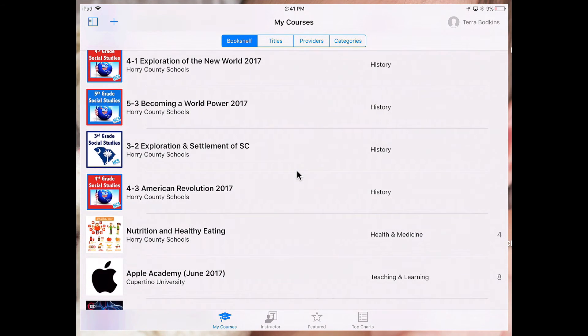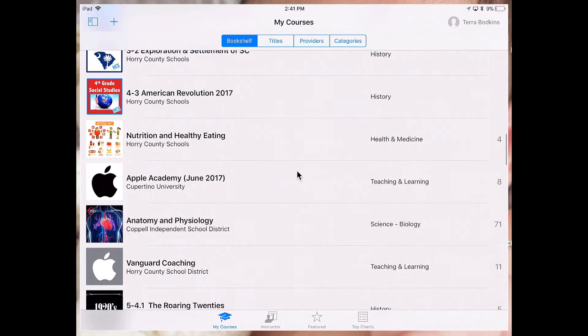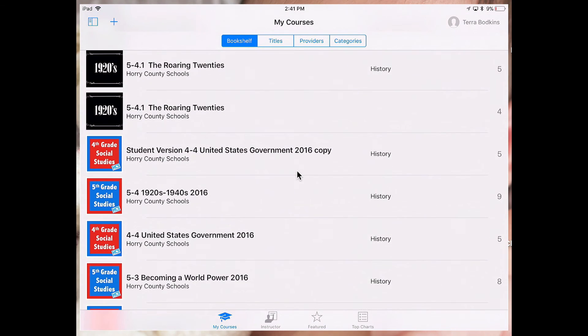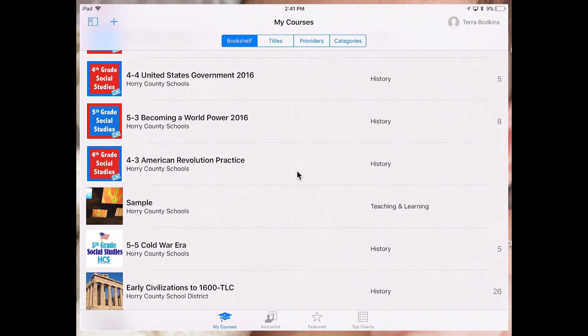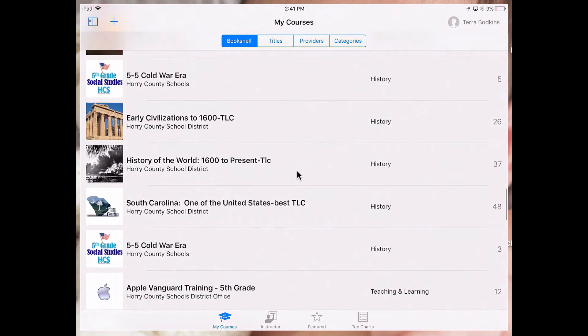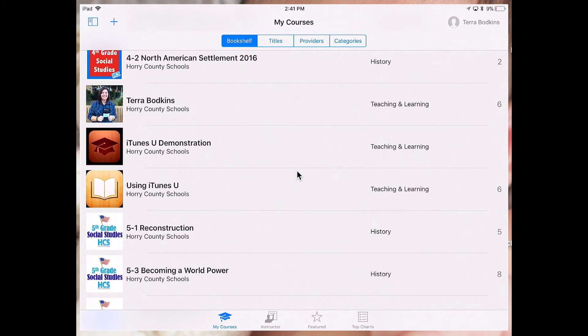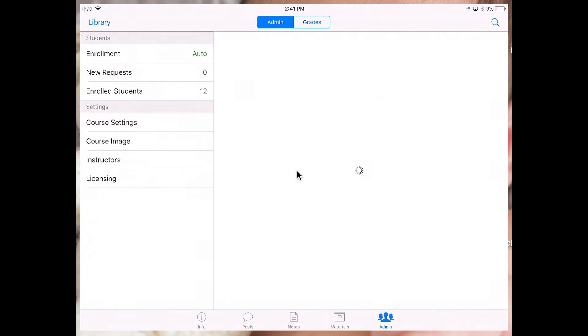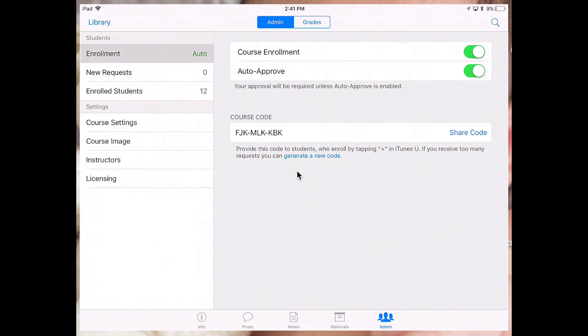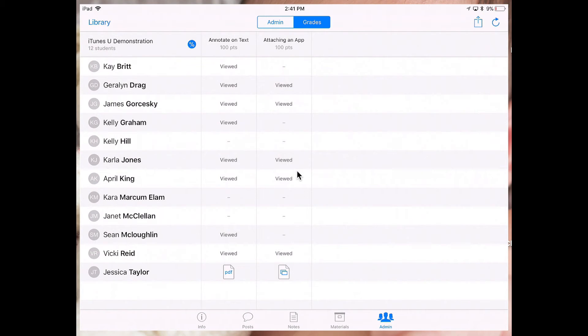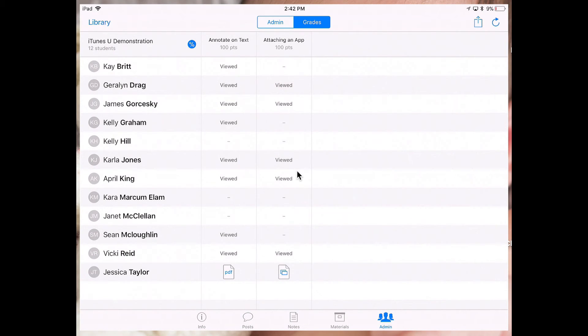Now there was another tab that was located underneath the admin section of the course, and that was for grades. Students in iTunes U can hand in assignments, and the teachers have the ability to view and download and even give a grade and feedback right within the iTunes U course.